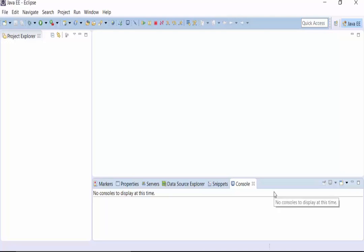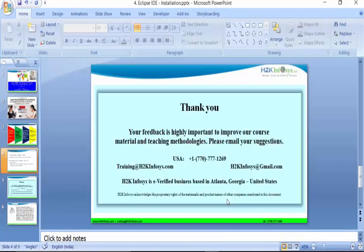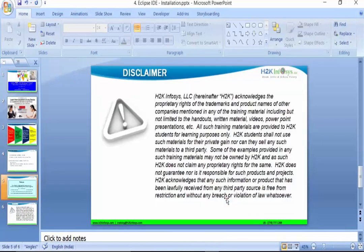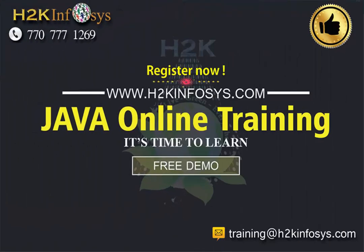That's all for this particular session. Thanks very much and appreciate your time. See you in the next video.